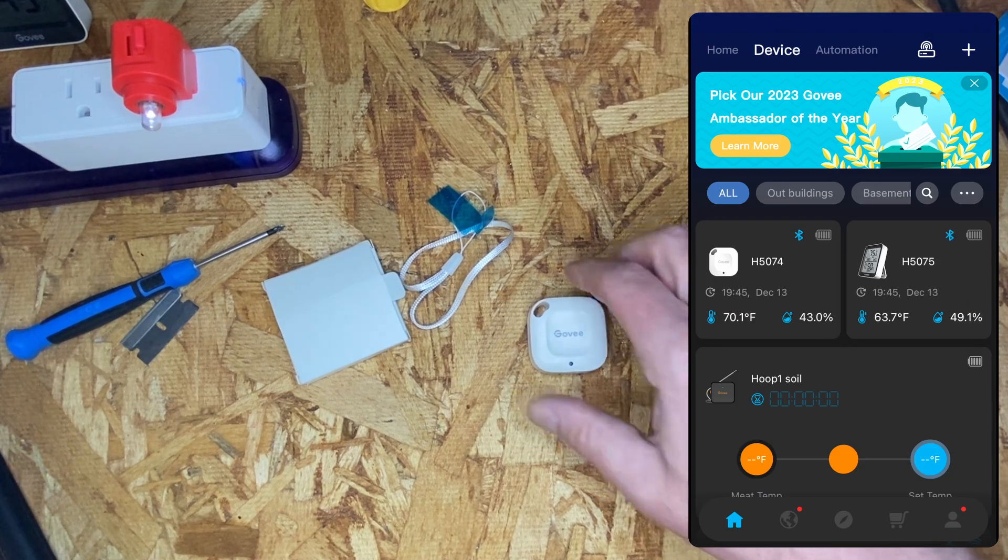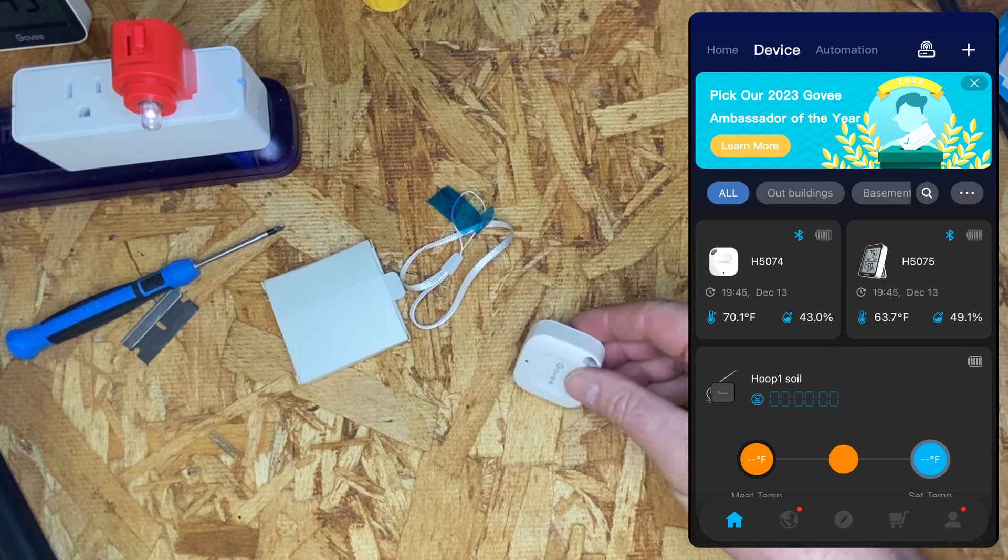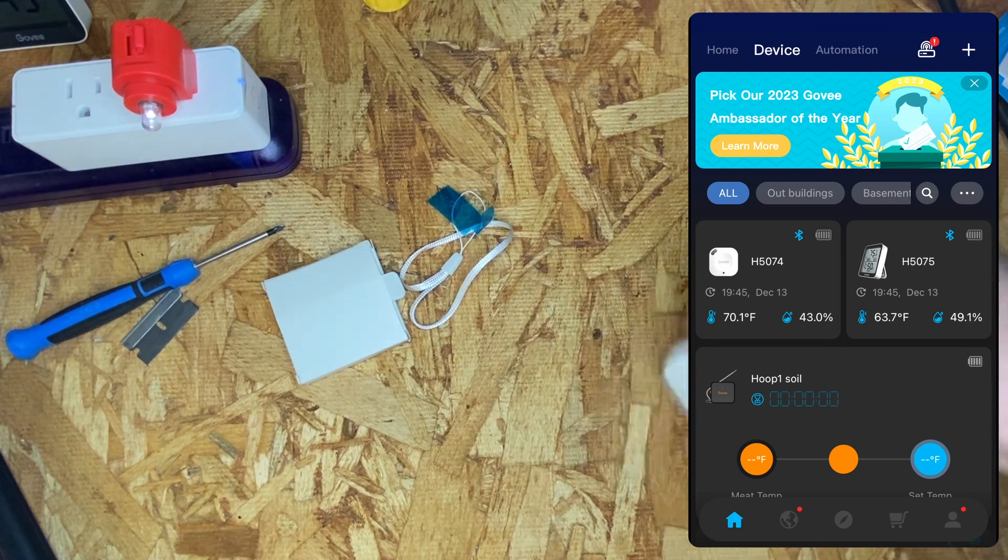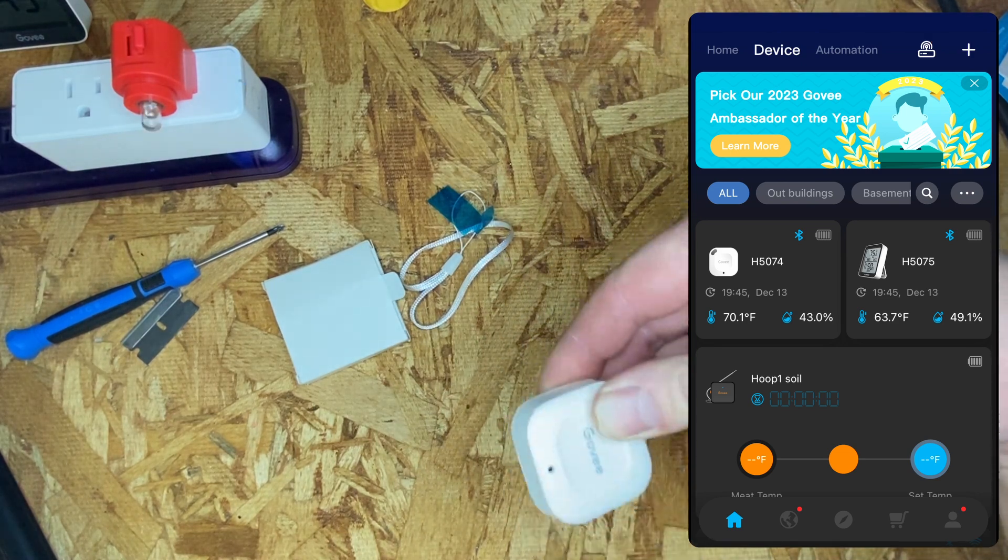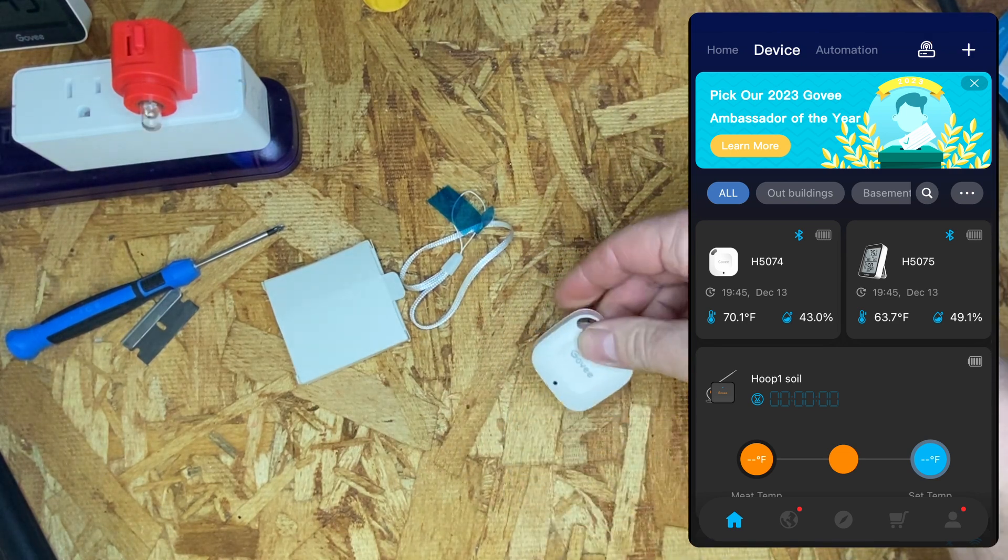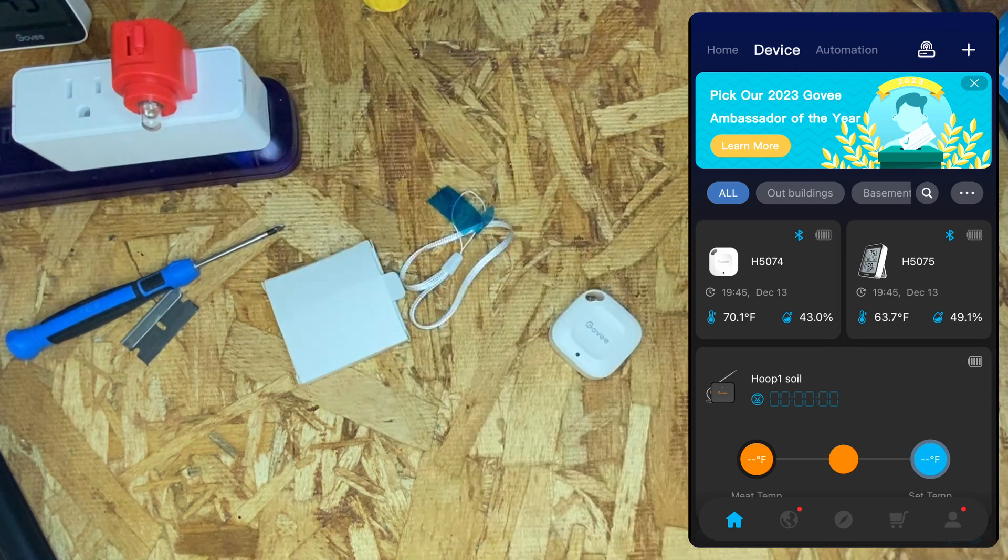Now we'll see if we can get the device to cool off here by shaking it. And there we go. The light's turned off.